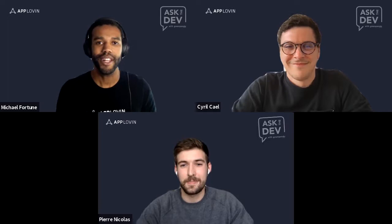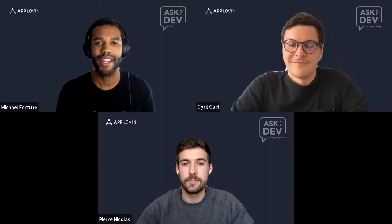I'd also like to introduce Cyril Kael, who's the Director of Business Development here at AppLovin, where he's been for the last four years, helping businesses all across Europe grow with user acquisition and monetization. Prior to AppLovin, Cyril worked as a UA manager at Gameloft. Fantastic to have both gentlemen here — really looking forward to this conversation with great insights for UA managers and those working in app businesses.